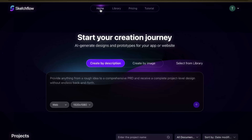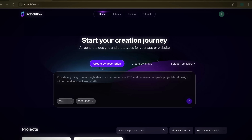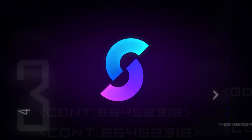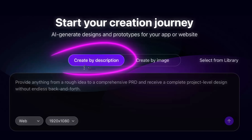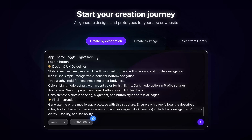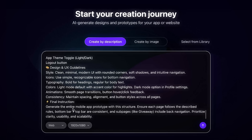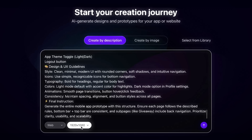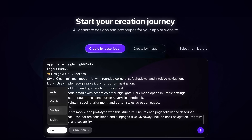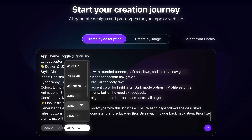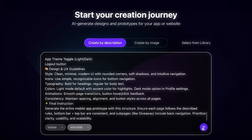Now let's actually build something inside SketchFlow. I'll start by using the Create by Description option — this is where you simply paste in the prompt you prepared earlier. Once it's in, you can choose details like whether you want a web app or a mobile app, and set the resolution from the available options. I'll select mobile with a resolution of 440 by 956 for this example. Then just click the arrow button and SketchFlow will begin generating the workflow.